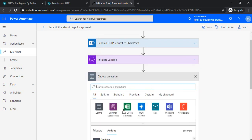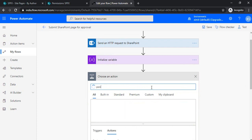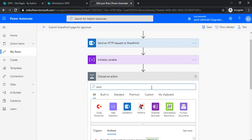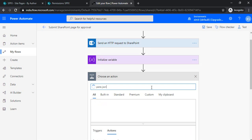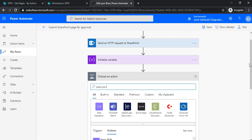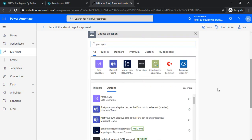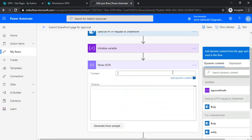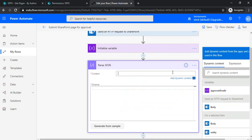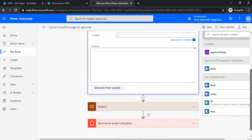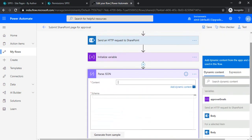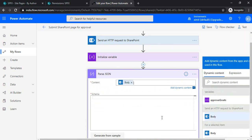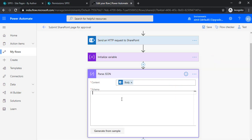Initialize variable—I'm naming it as approver emails, and this will be a string. Again, adding another action for parsing this response. There's an action called Parse JSON. In Parse JSON, I'll be reading out the HTTP body from the send HTTP request. I'll be selecting this body. Now this is the key part: in the schema I'll define the entire schema of the response.